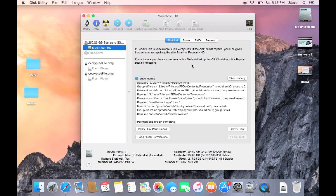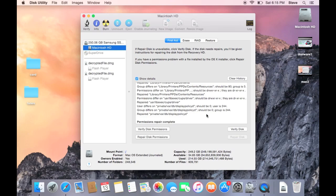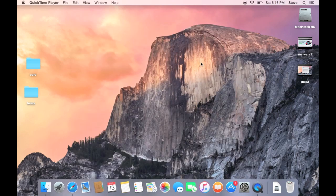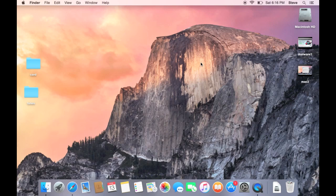So our disk permissions repair has been completed. You can see that it shows the finished message down here. And again, what you should do is run that about at least once a month, I would say at a minimum. It's okay if you don't run it once a month, but it's definitely routine maintenance. It's something you want to do fairly often. And you're going to want to close this, and then that'll get you out of disk utility.